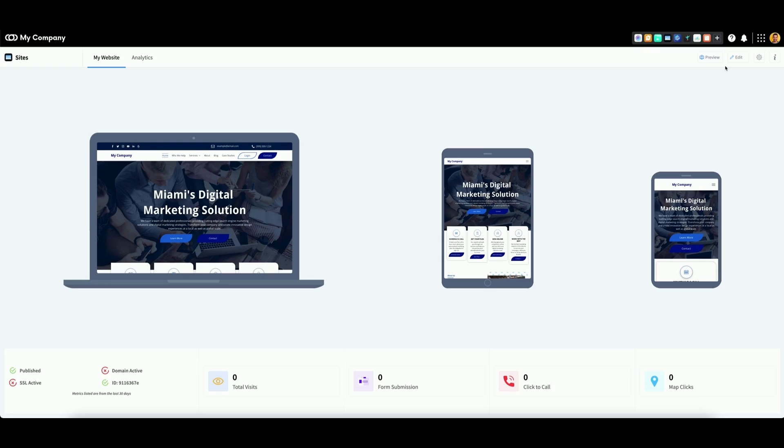After you complete your checkout, you should now see your website within the Sites App. Instead of having a list of previews here, you will now see website metrics.